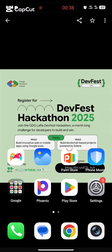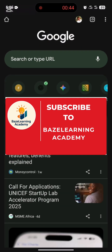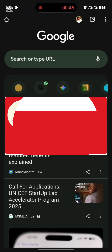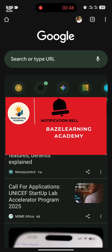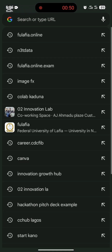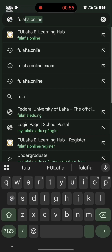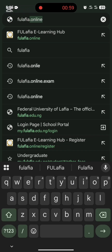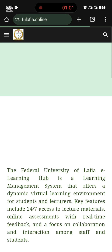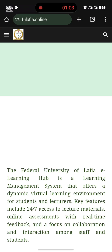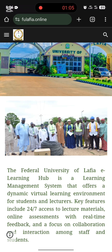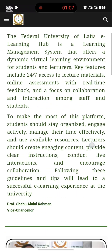Hello guys, welcome back. We're going to be registering on Fluffier, a learning platform where we register to learn online courses. Come to your Chrome browser and type fluffier.online. Once you click on fluffier.online, you're going to land on this page.